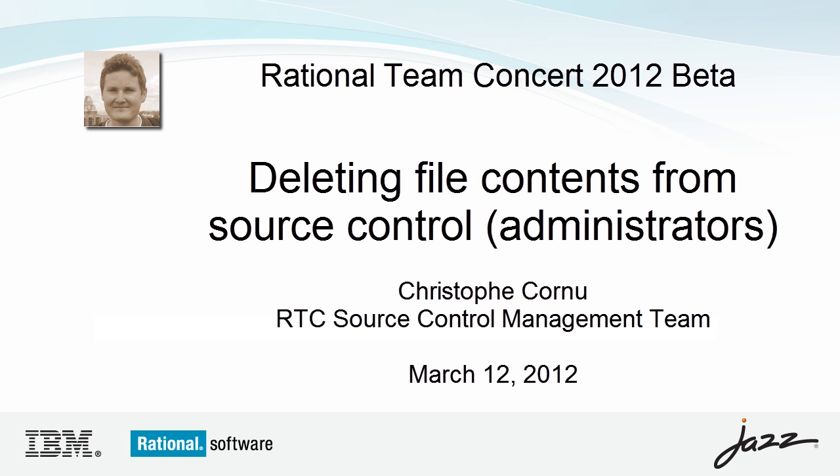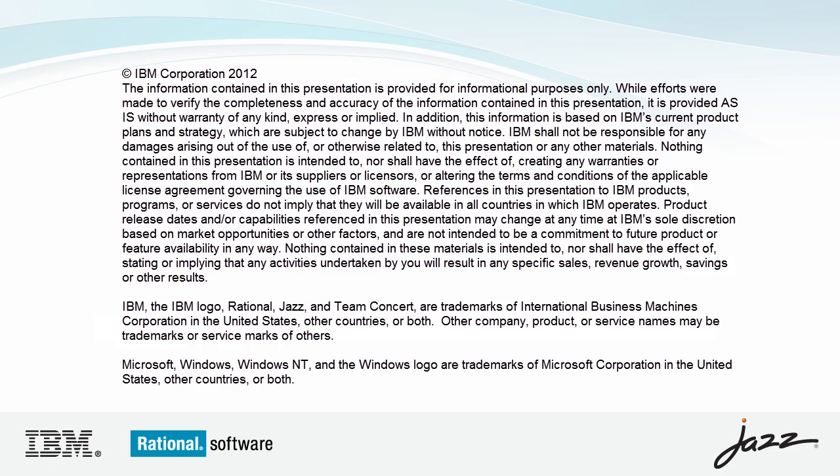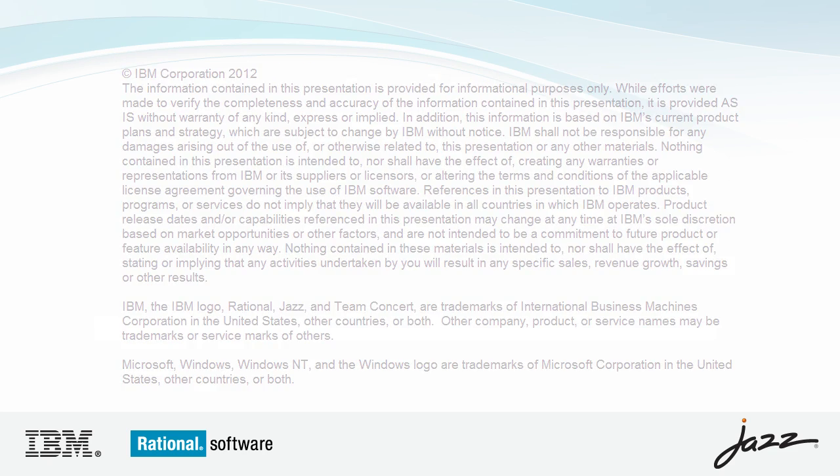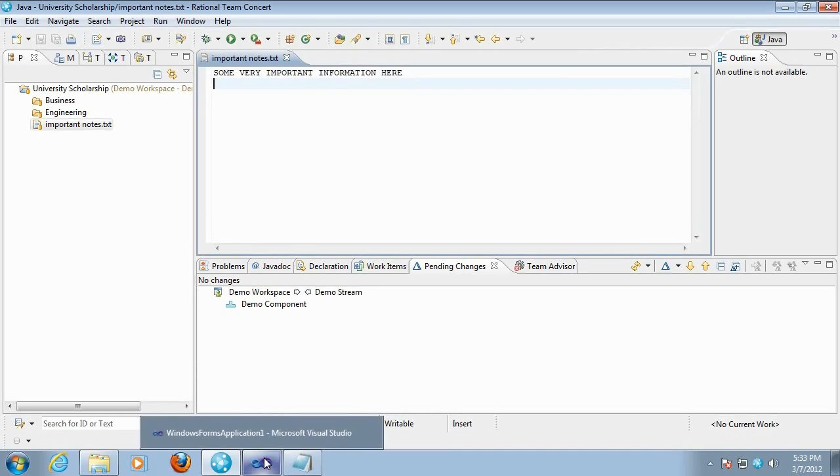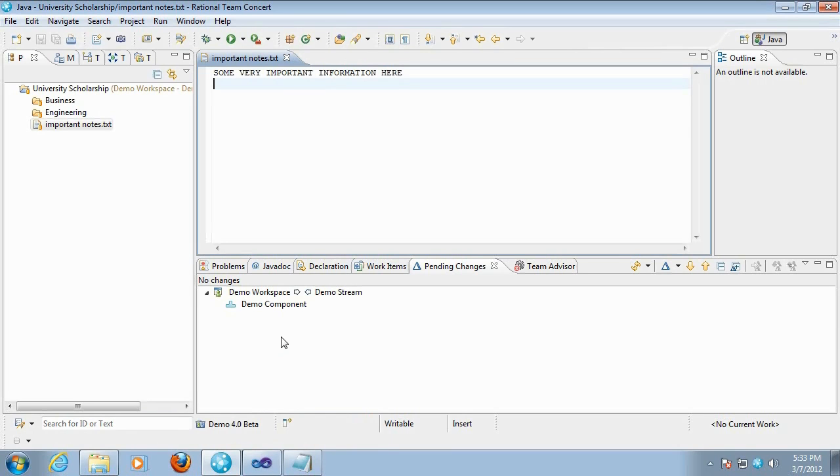In this demo we're going to show you how an administrator can delete the content associated with a particular version of a file from an RTC server. I'll be using the Eclipse client, the Rational Team Concert client for Microsoft Visual Studio, and I'll also be showing how this task can be performed with a command line interface.